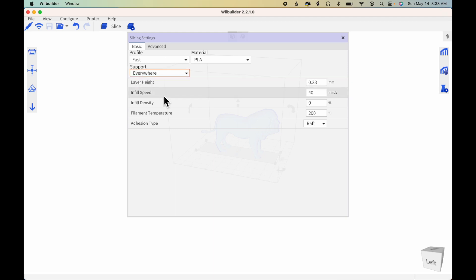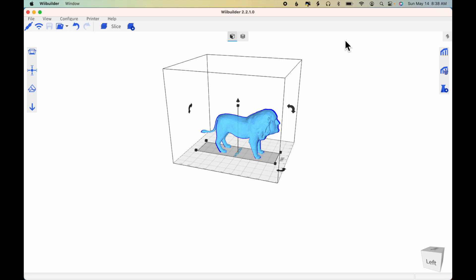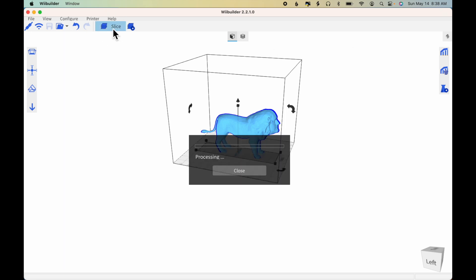And infill density right now is set at 0%. That's definitely not good, so I'm going to change that to 20 and close. Now I'll click Slice.